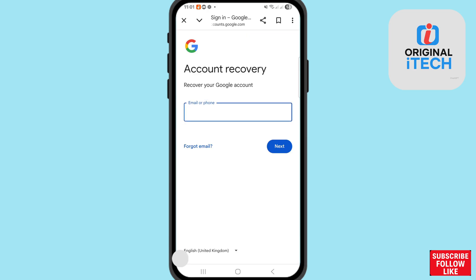On the account recovery page, write your Gmail account ID or Google ID. After that, choose Next and click here.